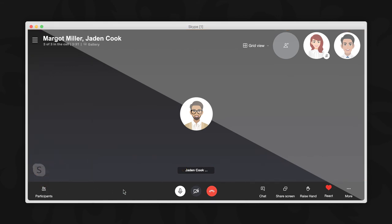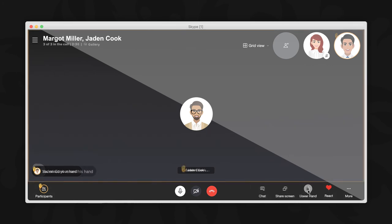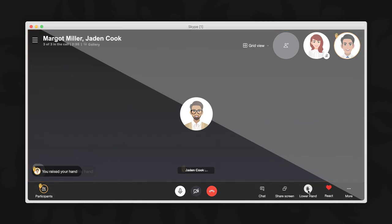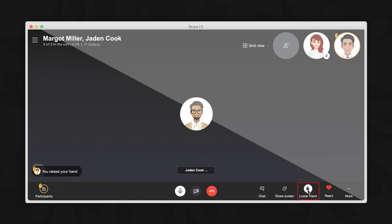Now that we have identified the icon, let's raise our hand during a call. Click once on the raise hand button. When you or someone else raises their hand, everyone on the call is notified, and your hand will remain raised until you or someone else lowers it. Let's see how to do that next.